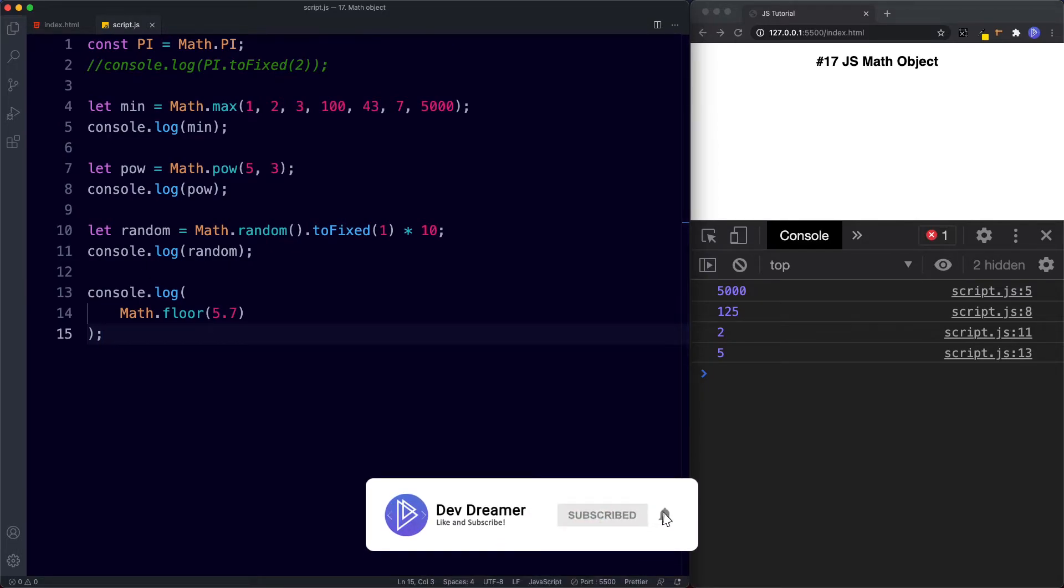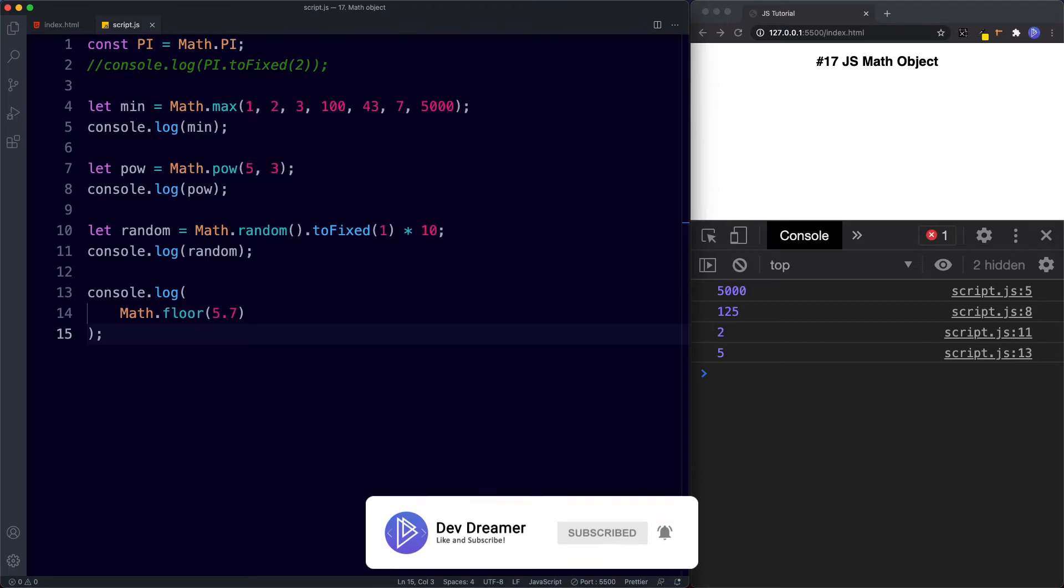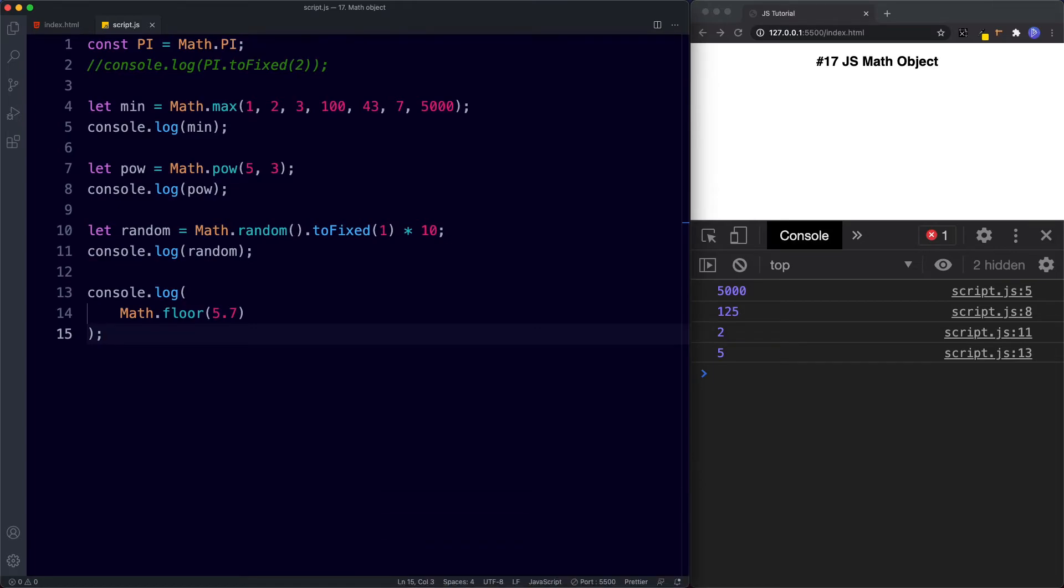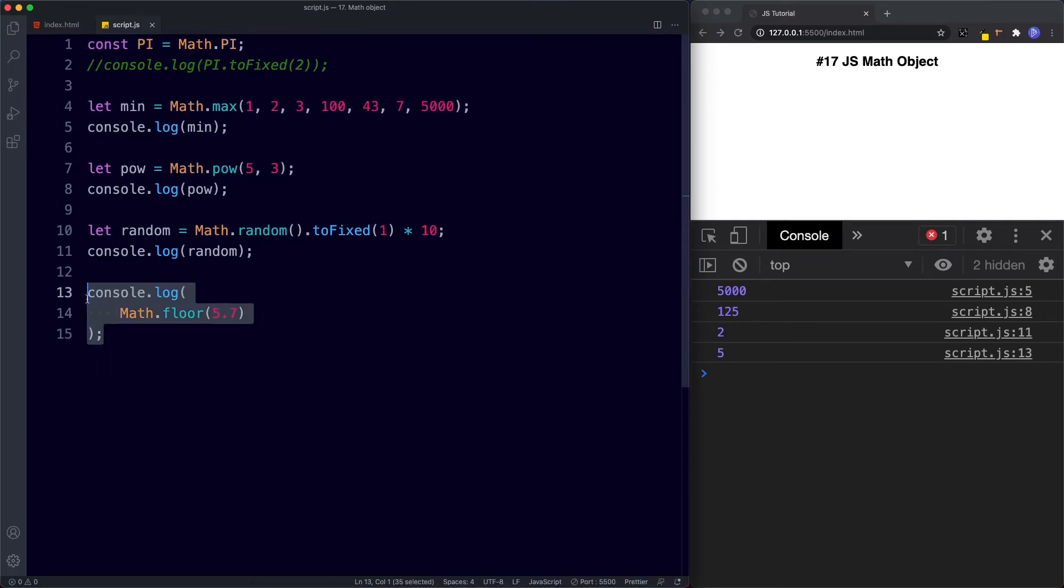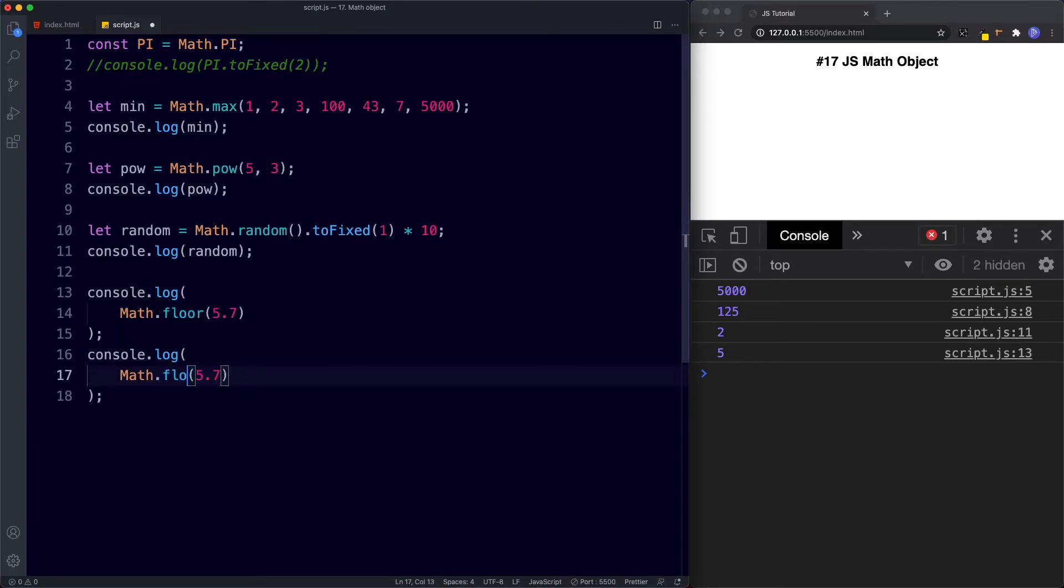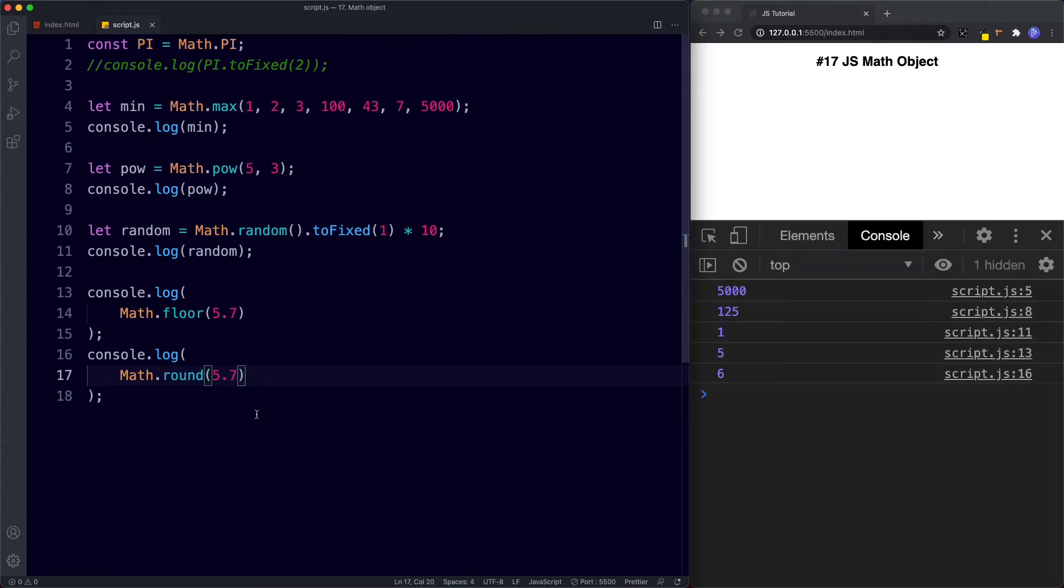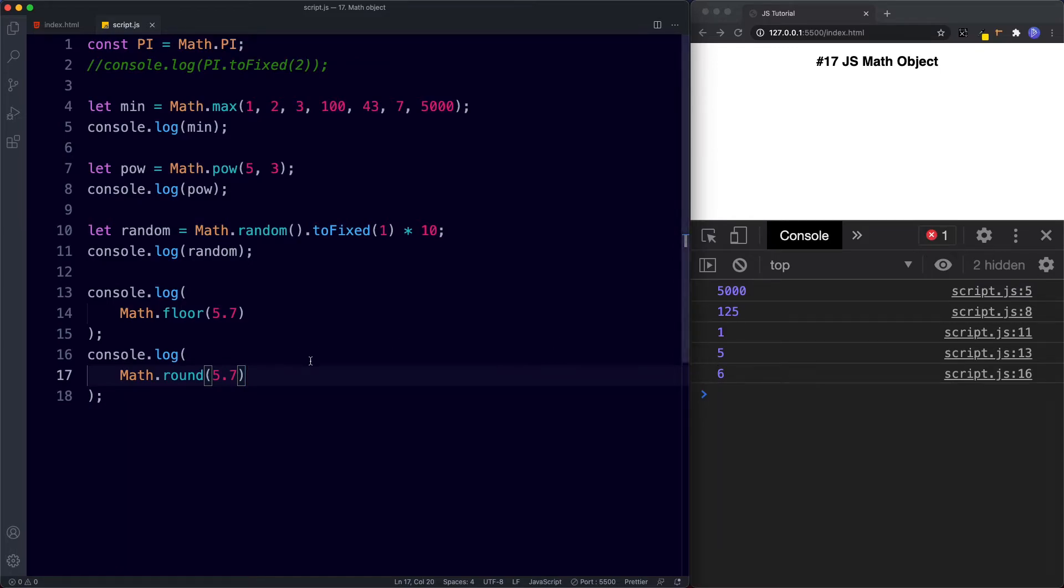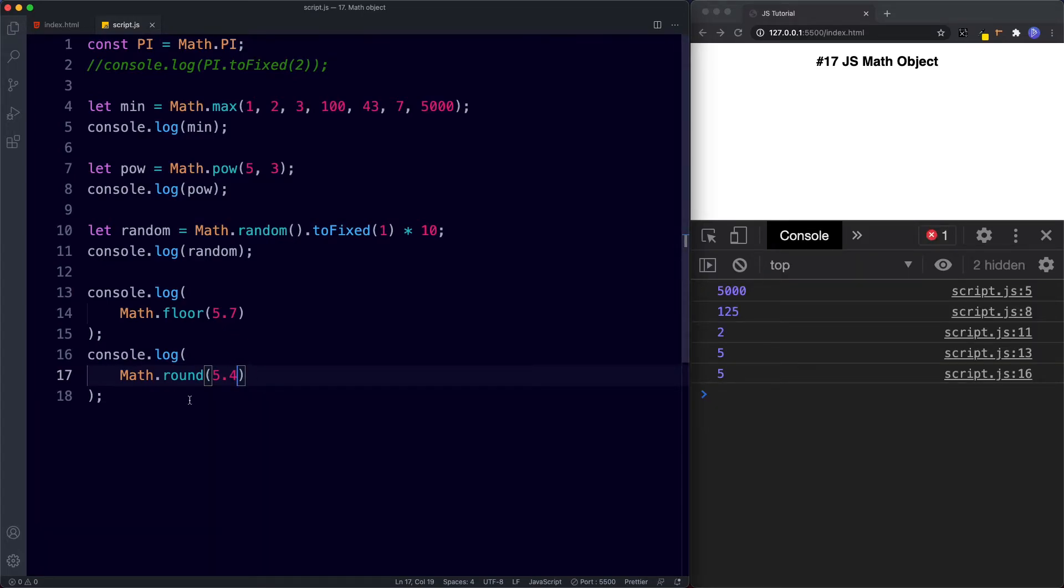And finally the round method returns the number rounded to its nearest integer. So let's go ahead and just copy this and let's change this to round. We'll use the same number and now if we save this the console returns 6 because 5.7 rounded to its nearest integer is 6. If we said 5.4 the console returns 5 because the nearest integer to 5.4 is 5.